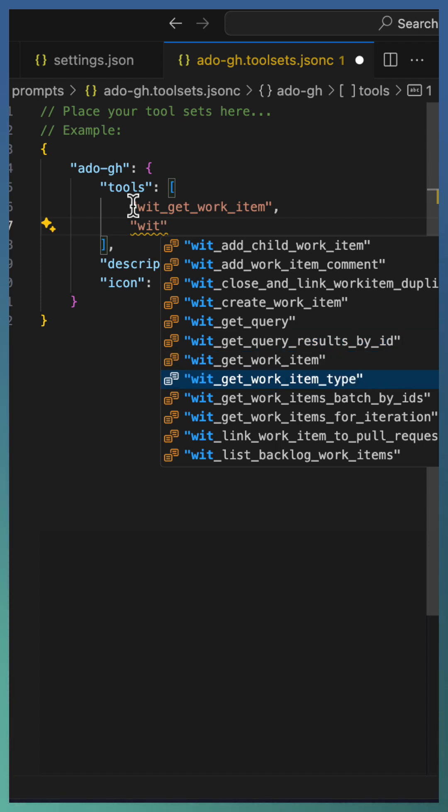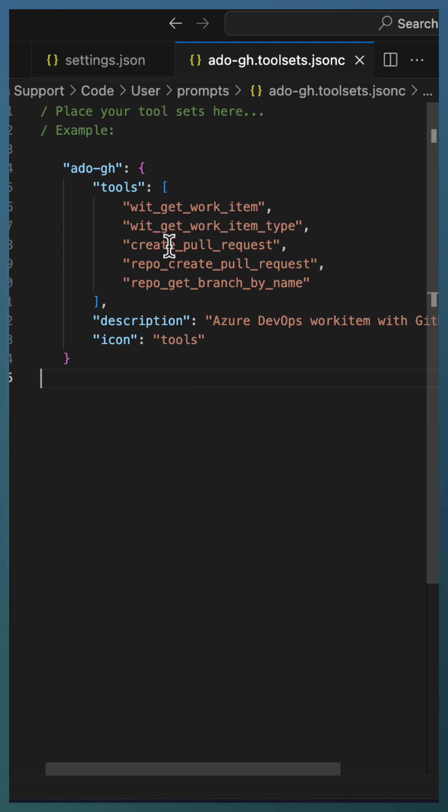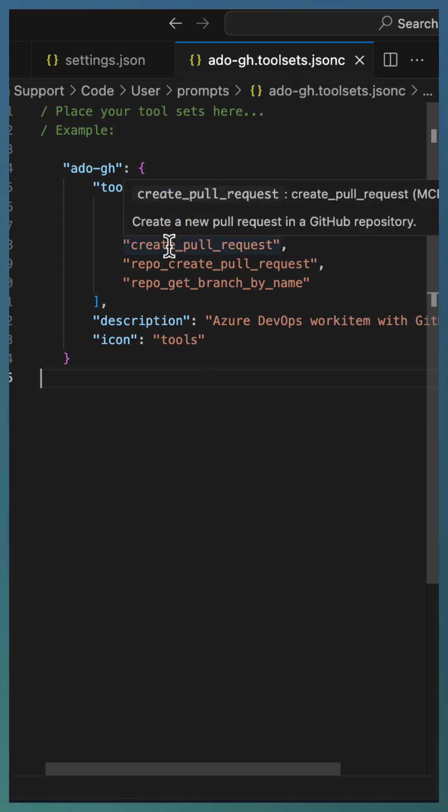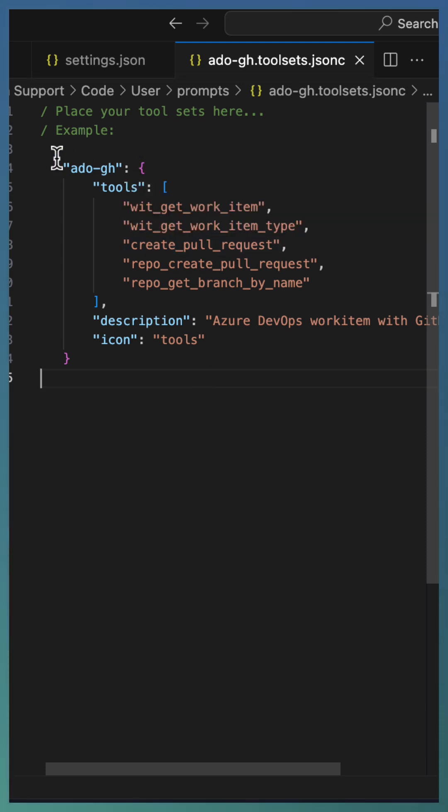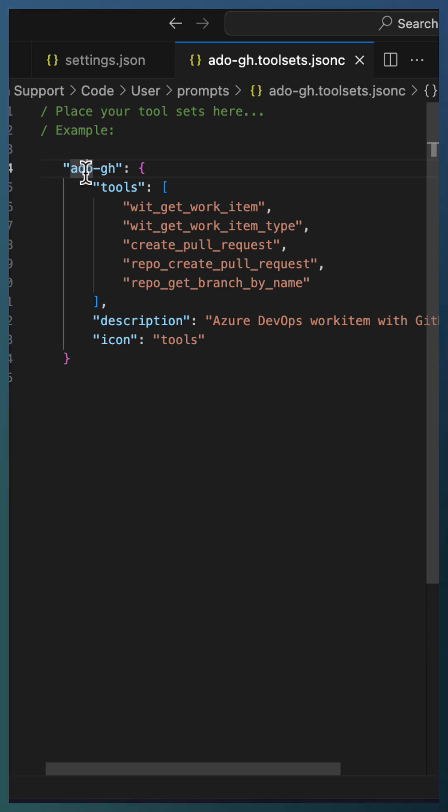We have created one tool set, ado.github. It's a mix of tools from the Ado MCP server as well as the GitHub MCP server.